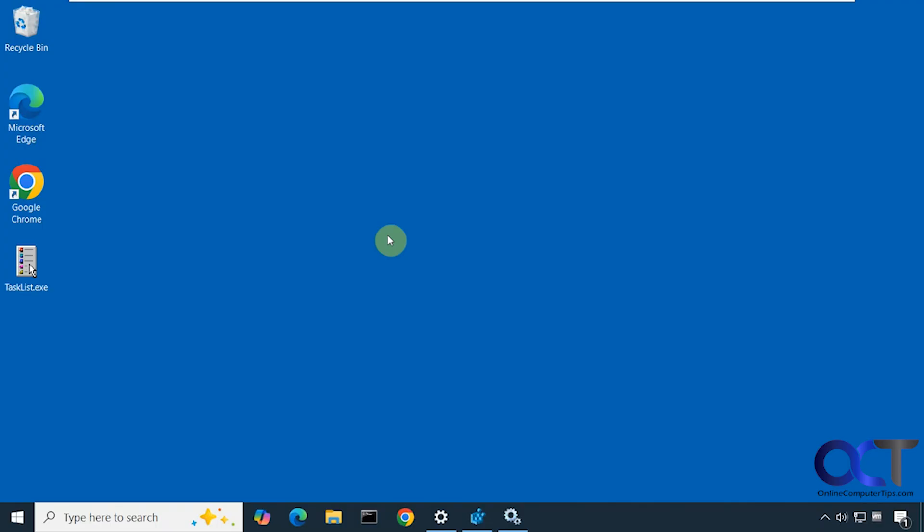If your computer is not supported to run Windows 11, then you're not going to be able to upgrade unless you do one of the workarounds which sometimes could cause some problems. So we're going to show you how to add an additional year of support for your Windows 10 computer.